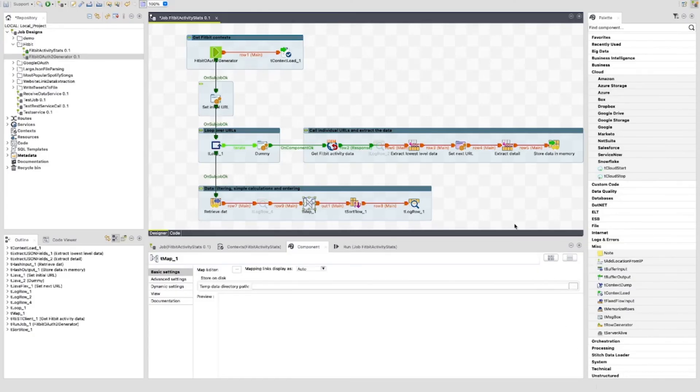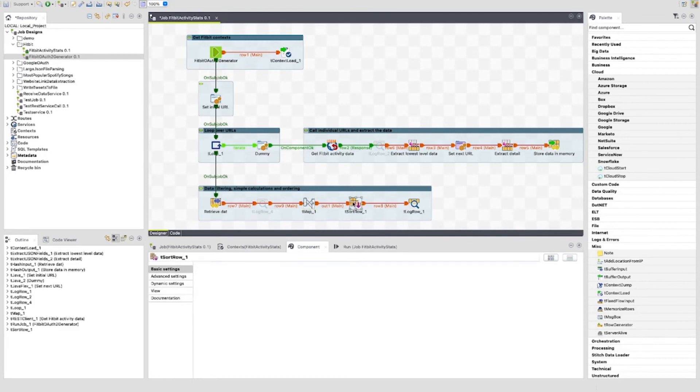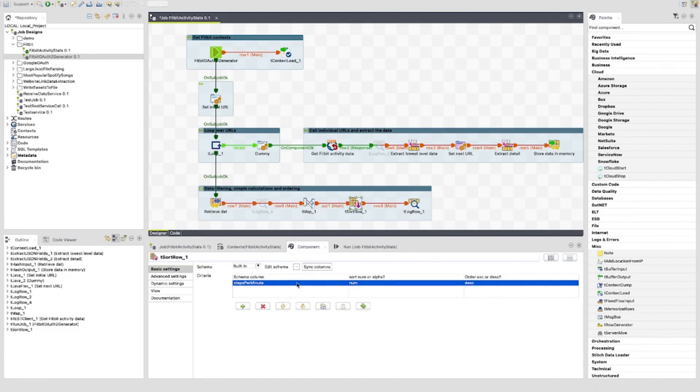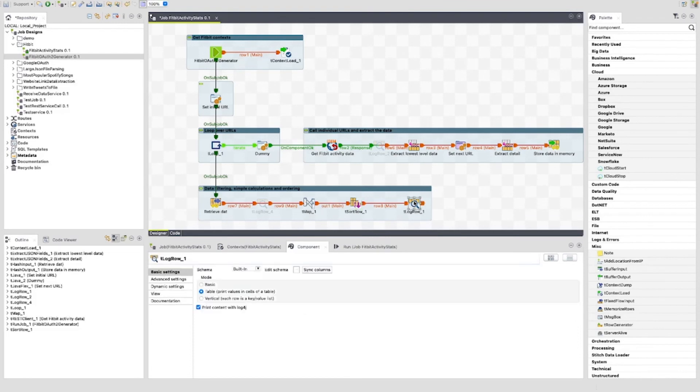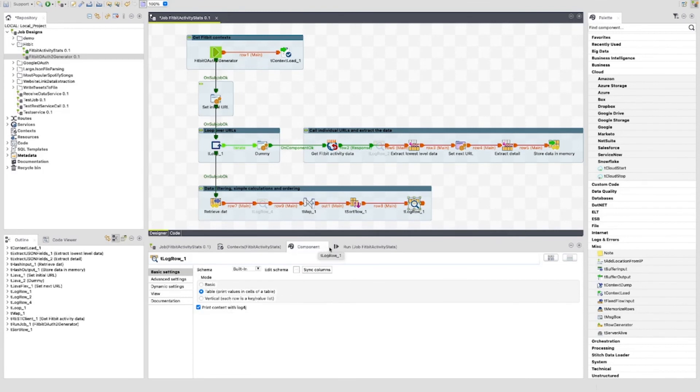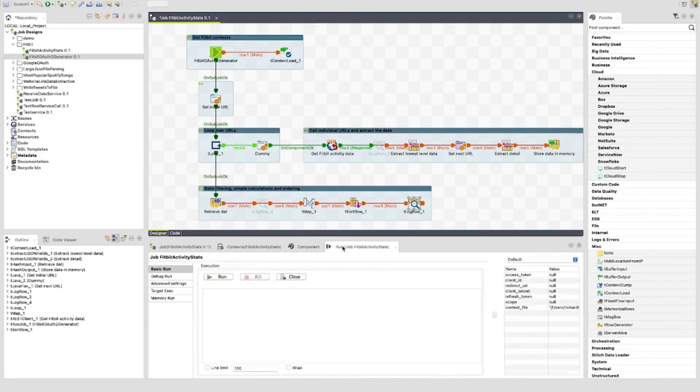After this we have a TSort component. I set this to sort by steps per minute descending. The final component is just the tlog row set to table mode. I just want to output to the output window in order to show the results. You can add whatever you like here.